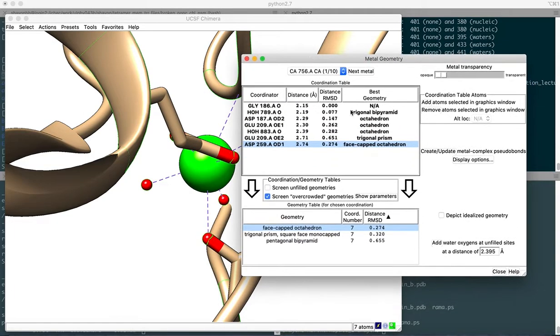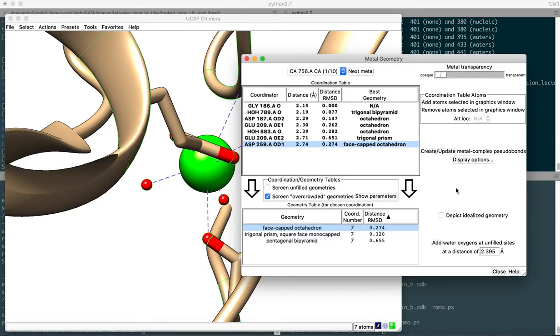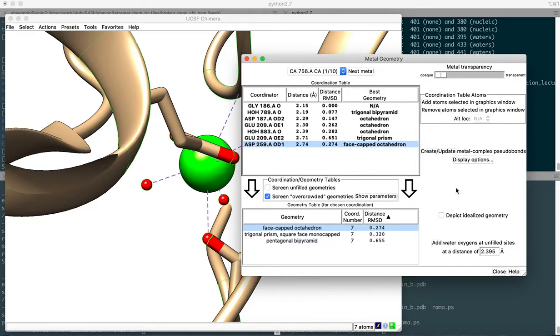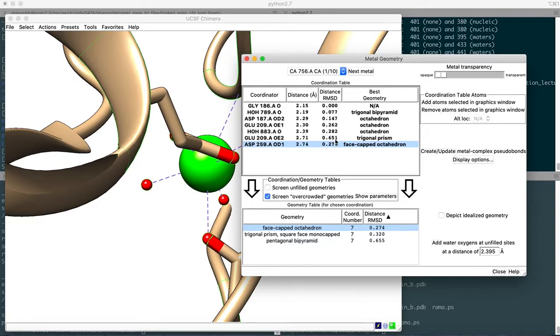Another thing that this metal geometry feature has in Chimera is depicting the idealized geometry. This is also a test for validation of the metal geometry. Once you resolve a crystal structure, you assess the geometry and it might not be correct. It might deviate from idealism, but it doesn't have to be ideal as long as the root mean squared deviation of these geometries are within range. Let's say 0.2 angstroms or even 0.65 angstroms are not that big of a difference. So this is fine.